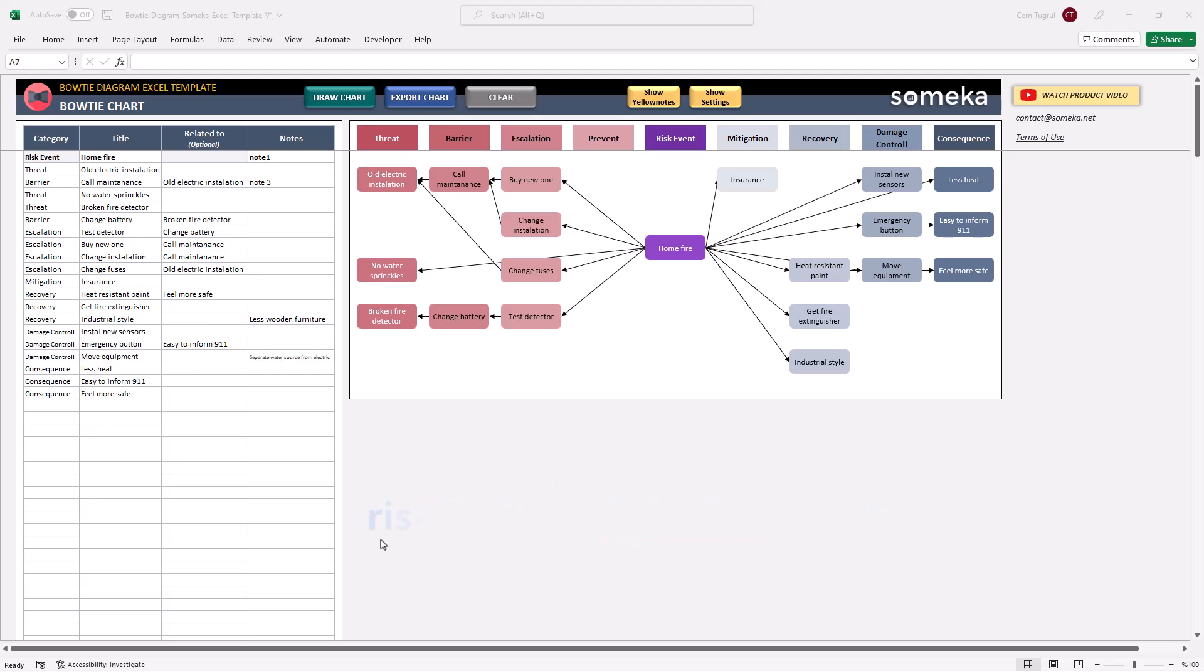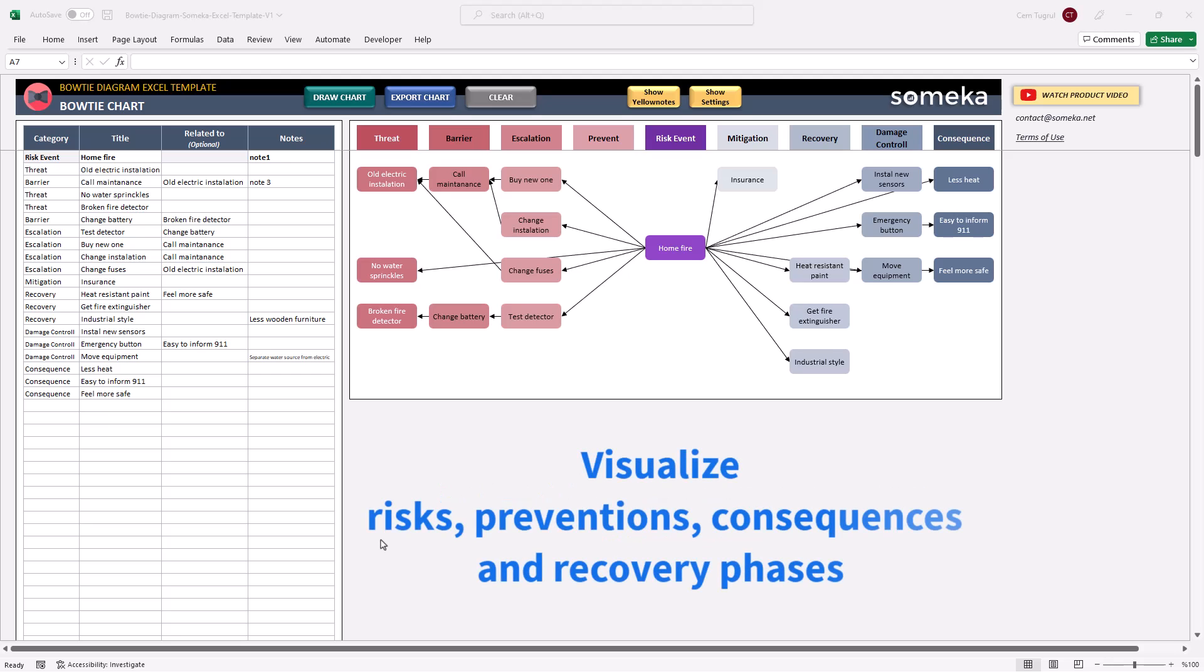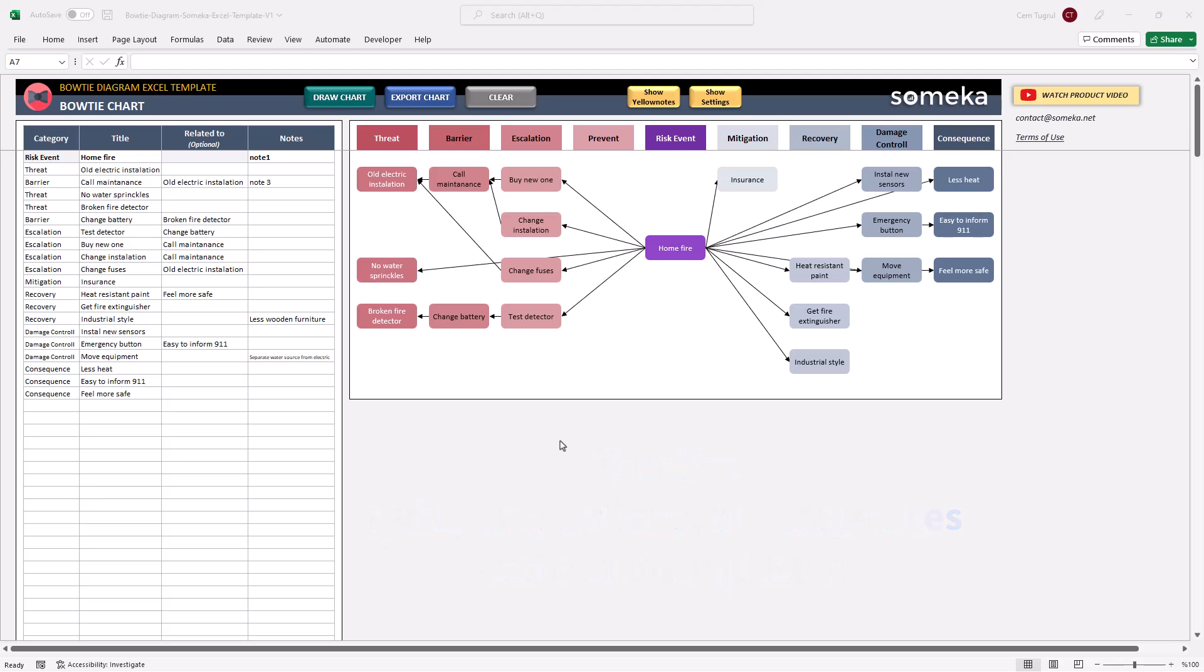You can basically visualize possible risks, their preventions and their consequences together with recovery phases.